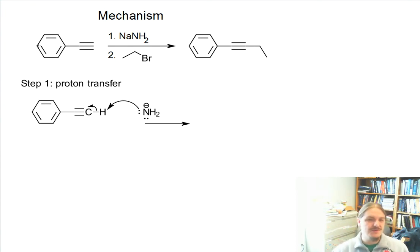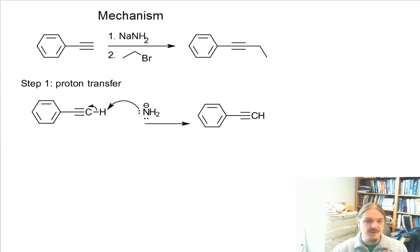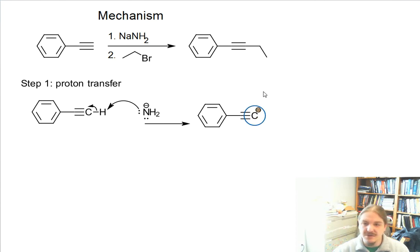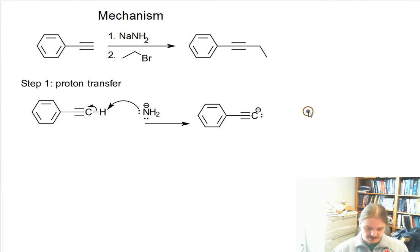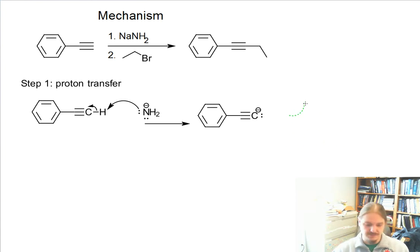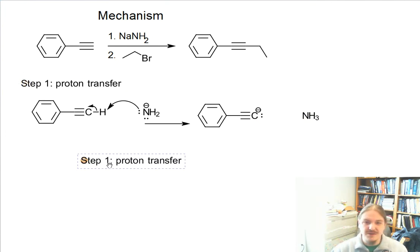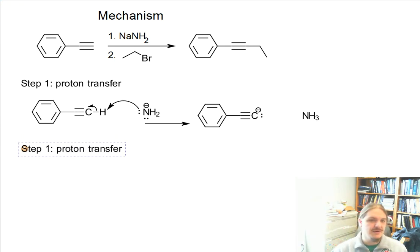Another important thing to remember when drawing mechanisms is that you want to use the reagents in the order that they're shown. We're shown a reaction where sodium amide goes first, so sodium amide is going to do it first. Let's draw the acetylide anion — here's my lone pair on the carbon. The product on the other side is ammonia. This is the proton transfer, or deprotonation, and the formation of the acetylide anion that we talked about in the last video.